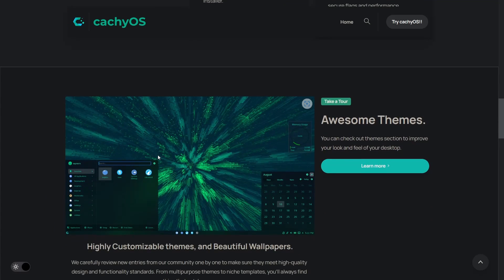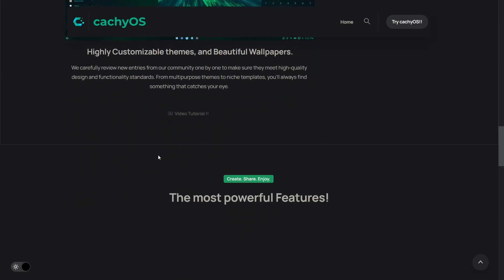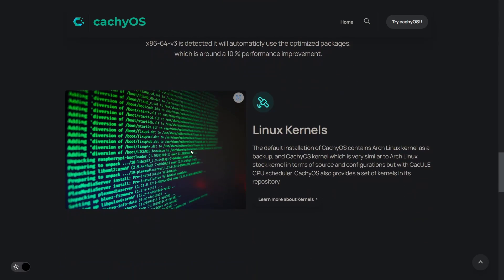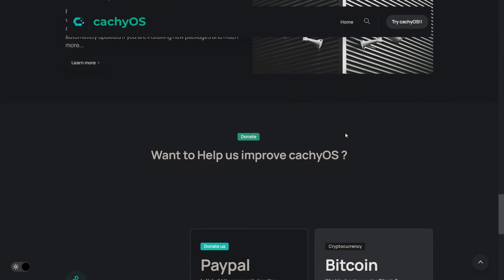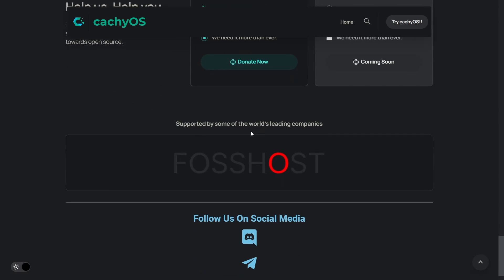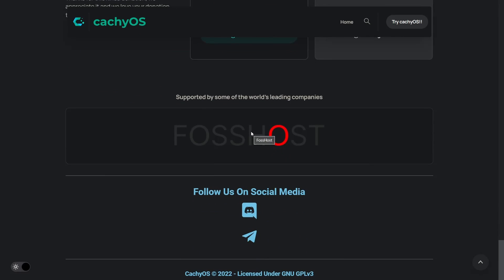They've got some pretty awesome themes, and out of the box it is a very beautiful operating system. The installer will auto-detect which micro-architecture your machine has — if x86-64v3 is detected, it will automatically use the optimized packages for that. You can also donate via PayPal or Bitcoin. It's supported by Fosthost, and you can follow them on Discord or Telegram.